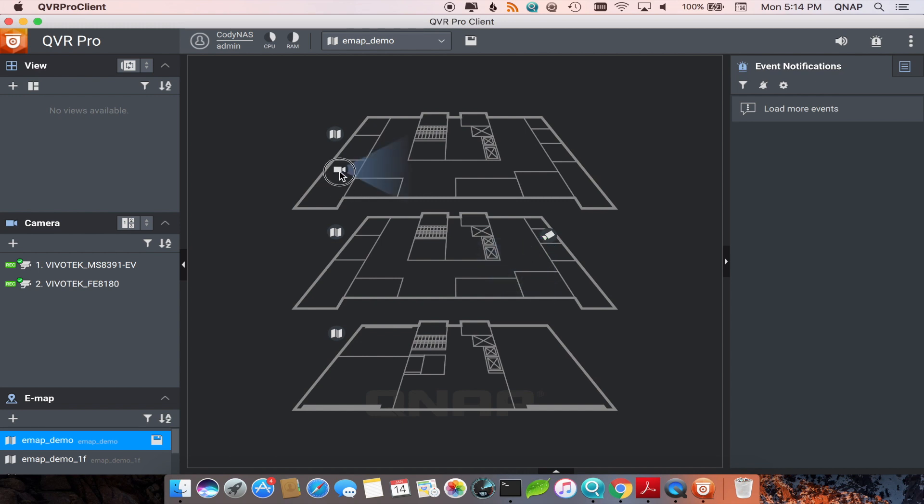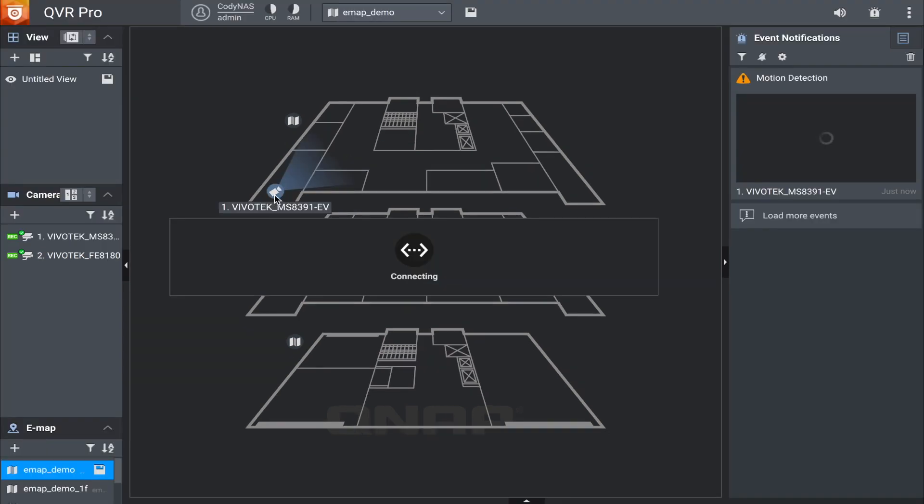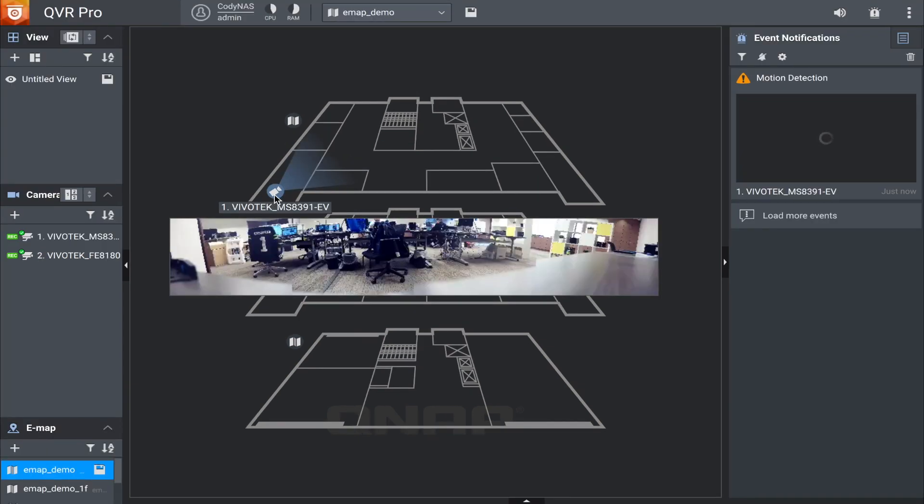Now when an event occurs, you'll be able to see what camera is being triggered and where it is.